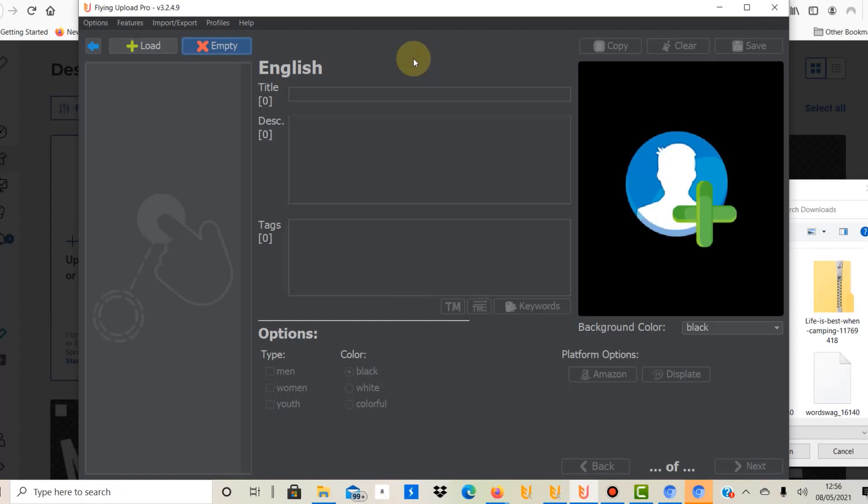Hello, my name is Ben and on this YouTube channel I document my own print-on-demand journey. Today is the second video of the series on how to upload with Flying Upload. In my last video I showed you how to upload to Zazzle with Flying Upload, and today I'd like to show you how the upload process works if you upload to Spreadshirt.